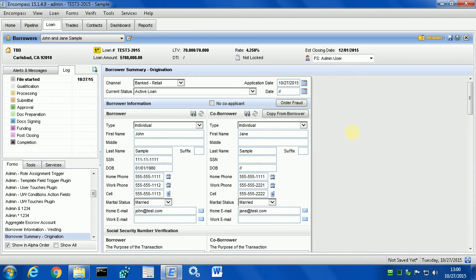This demo shows how easy it is to find and fix important problems in your Encompass with Loan Debugger. Here is a brand new loan with Basic Summary filled out. To start Loan Debugger, you click on the button on the bottom right.